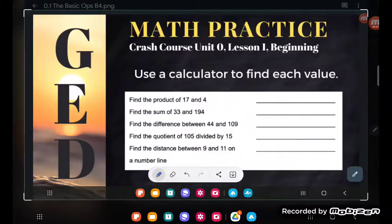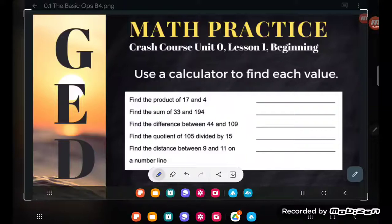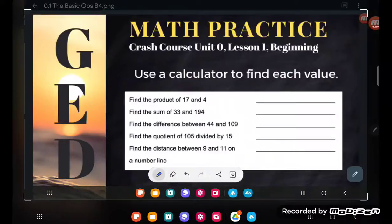Hey, GED students. We are working on the beginning level practice of Unit 0 Lesson 1 on the crash course — that's the basic operations. And once again, I would beg you, please read the directions on this problem. Some of you guys were freaking out because you didn't read the directions. So let's go ahead and take a look. It says: use a calculator to find each value.